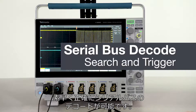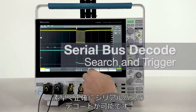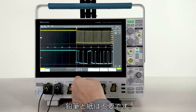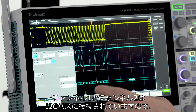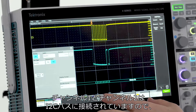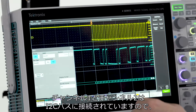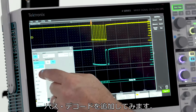You can quickly and accurately decode serial buses without pencil and paper. Channel 1 and channel 2 are connected to an I2C bus, so I'll add bus decode.